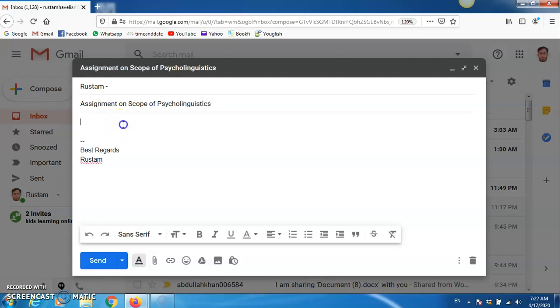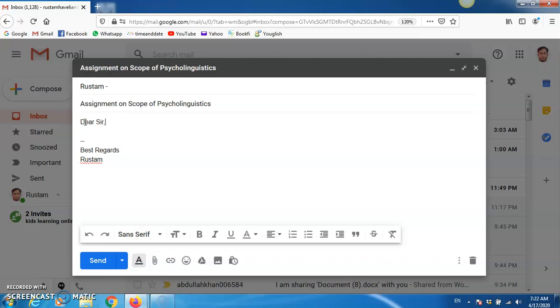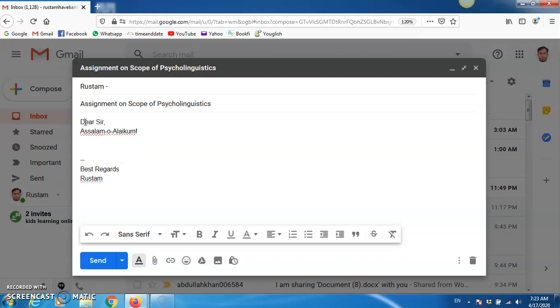After this, you have to type here a salutation like, dear sir, as-salamu alaykum. You can skip it, but I will write as-salamu alaykum.